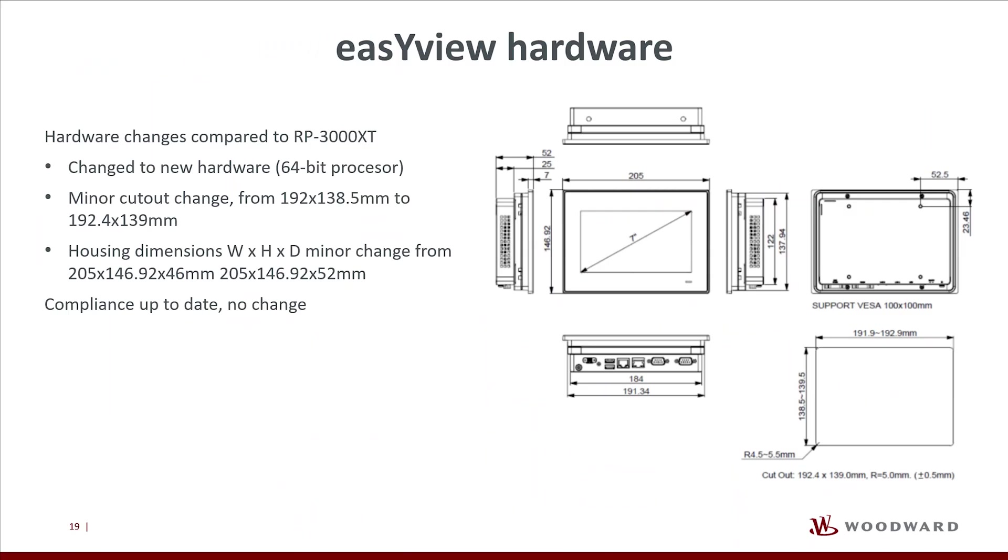As next, there is some hardware changes we want to quickly show you compared to the RP3000XT. The EasyView comes with a modern and powerful 64-bit processor.